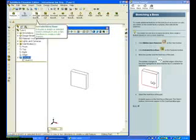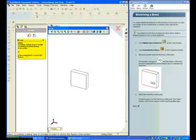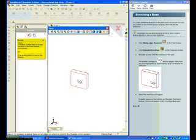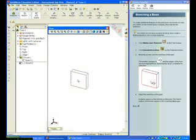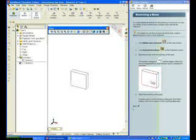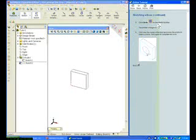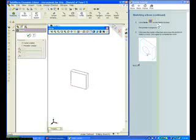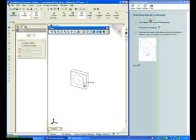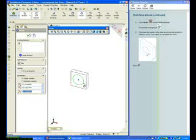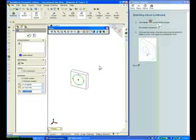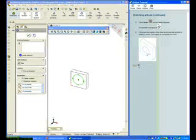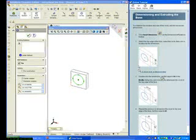Click Extruded Boss Base from the Features toolbar. Select a plane, which will become your sketch plane for the boss. Click Next. Click Circle from the Sketch toolbar. Sketch a circle on the front face. Notice how my pointer contains the circle icon. Click Next from the tutorial.